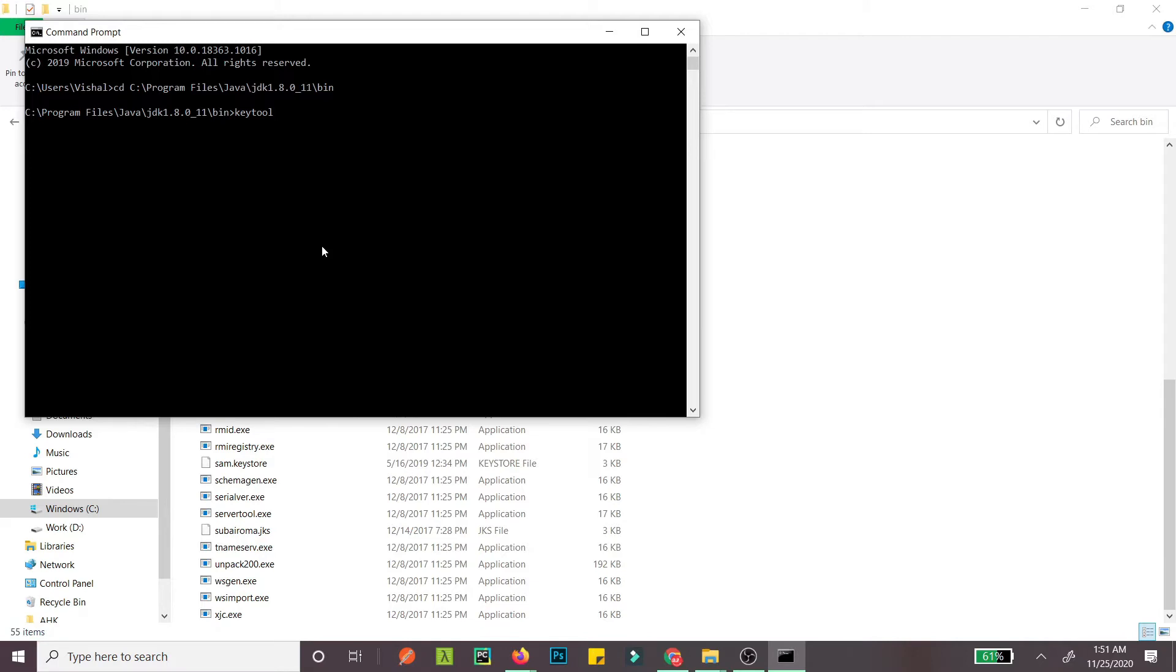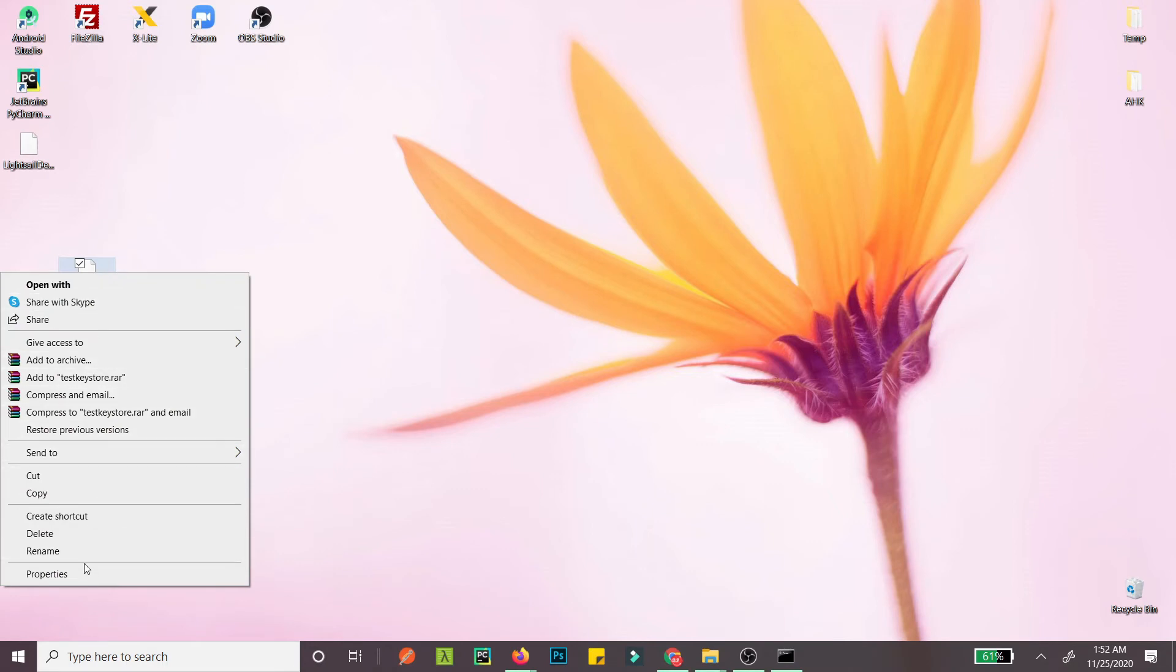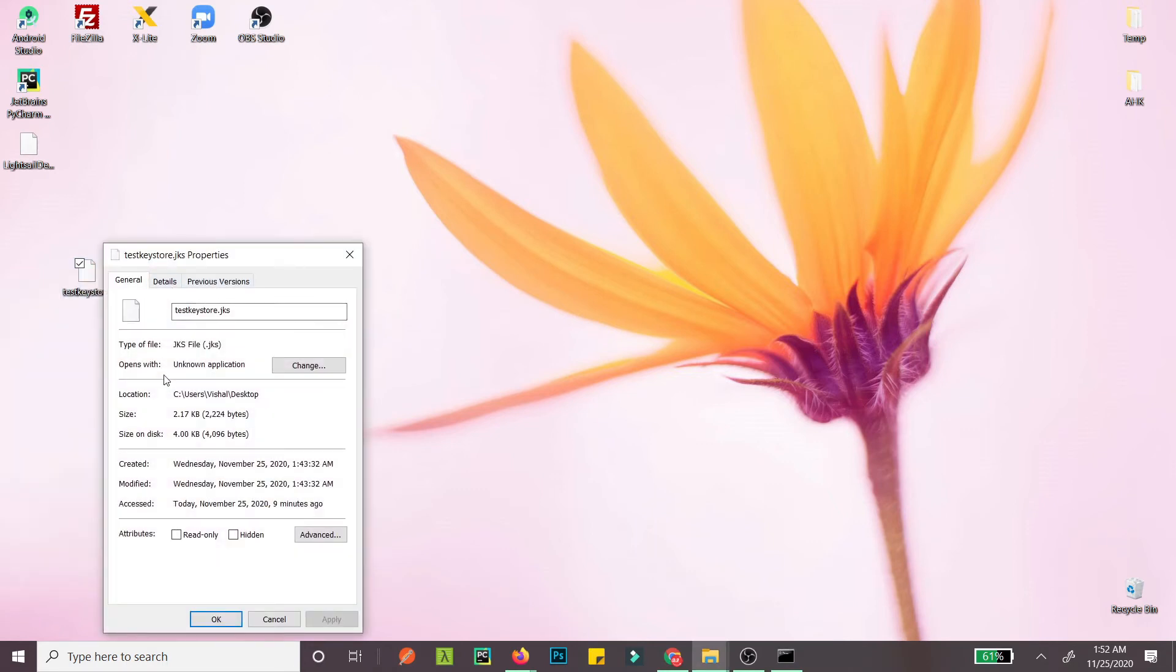The command includes -list and -keystore with the path of the keystore. To get the keystore path, right-click and go to properties. This is the keystore path, and the keystore name is test-keystore.jks.